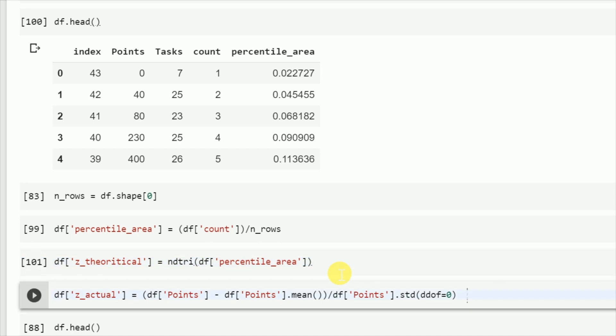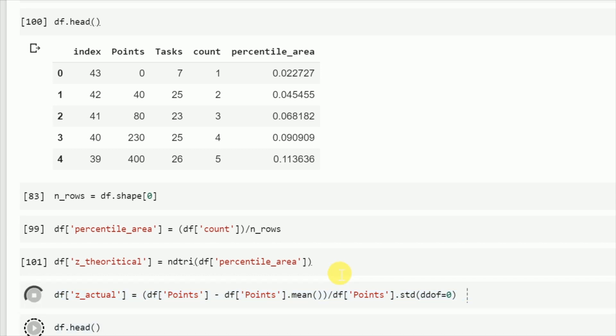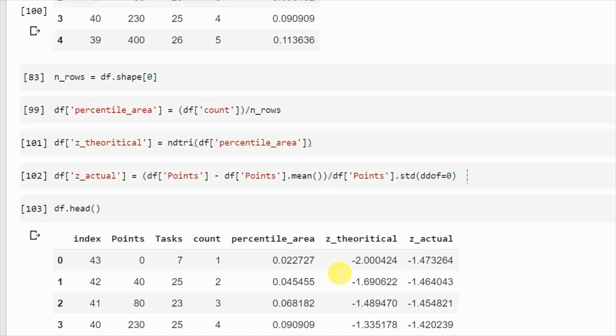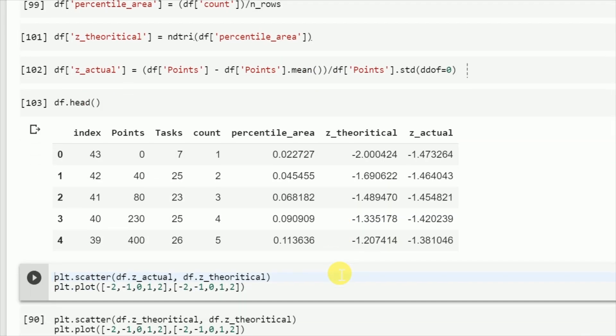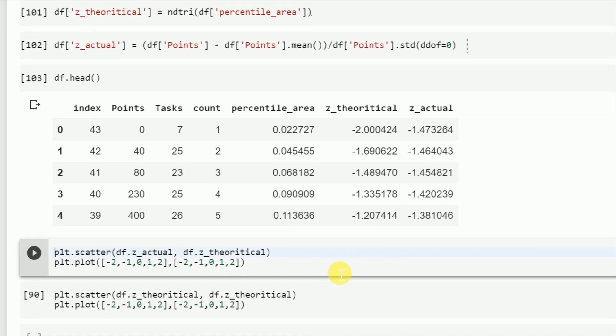Once the theoretical value is calculated, now I calculate the z scores by iterating over each row and subtracting it from the mean and dividing it with the standard deviation. Now that we have both theoretical and actual z scores, we plot a scatter plot.